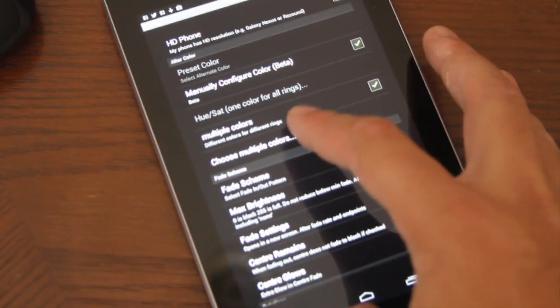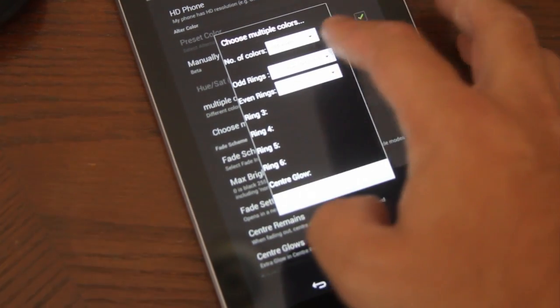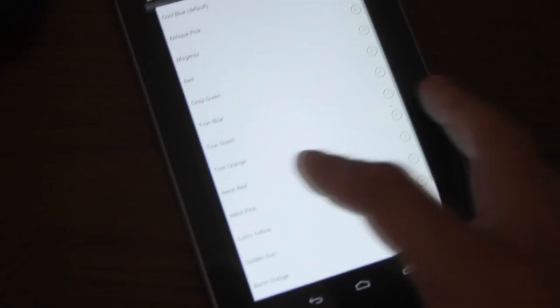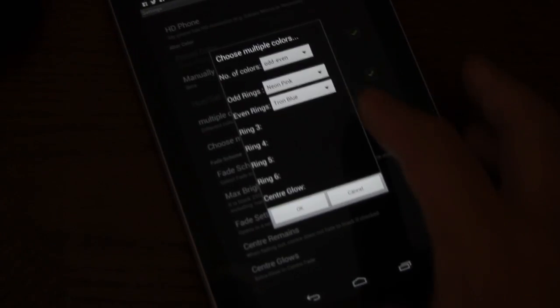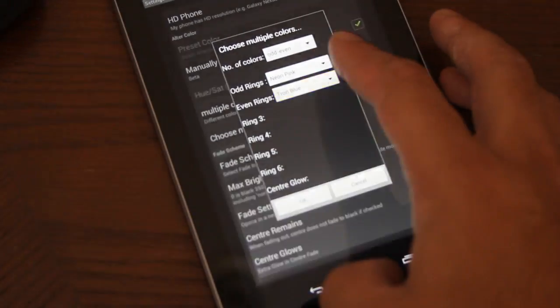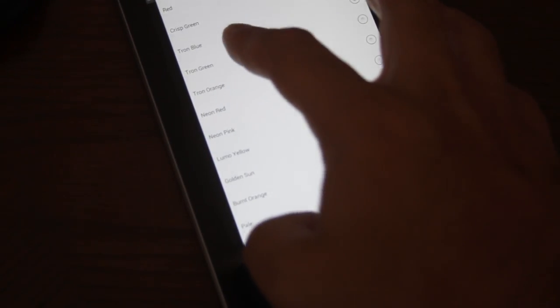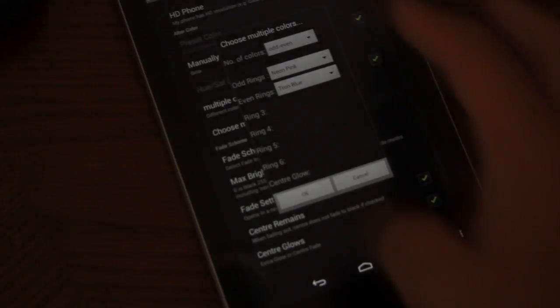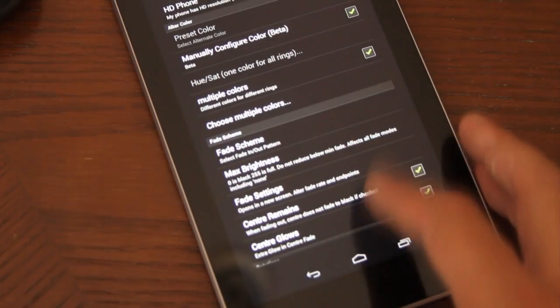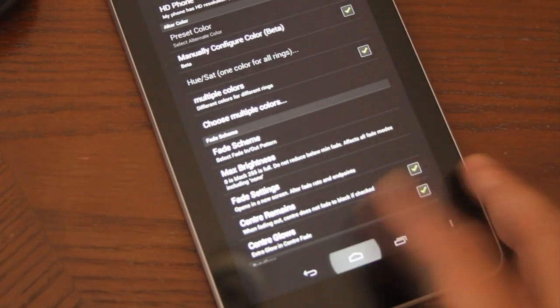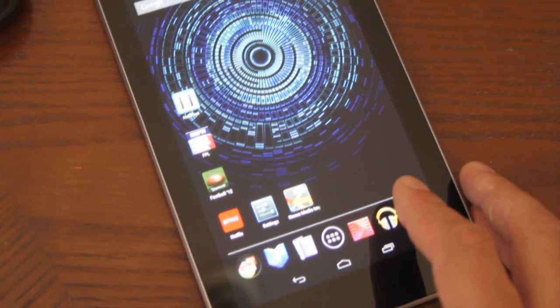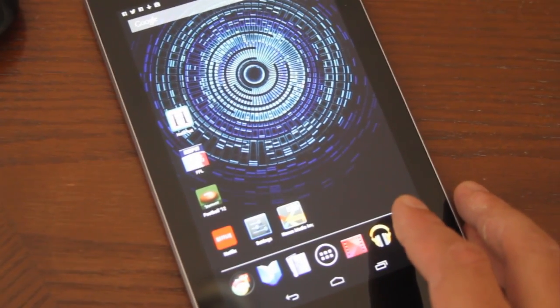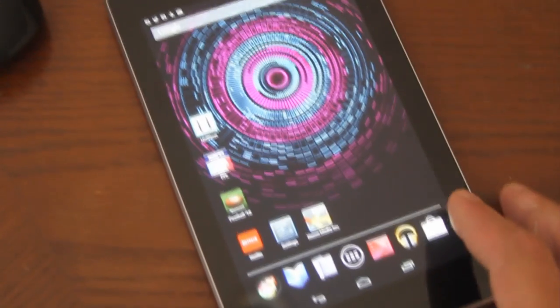Now we can do multiple colors. Change it to pink. And turn on blue. Let's see what it looks like. Voila!